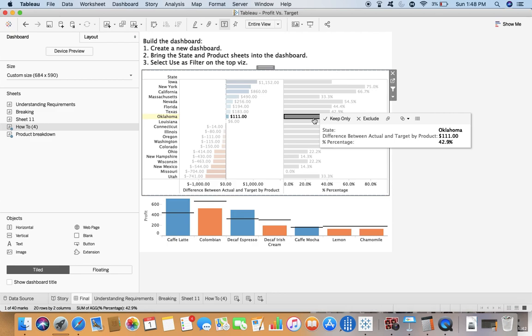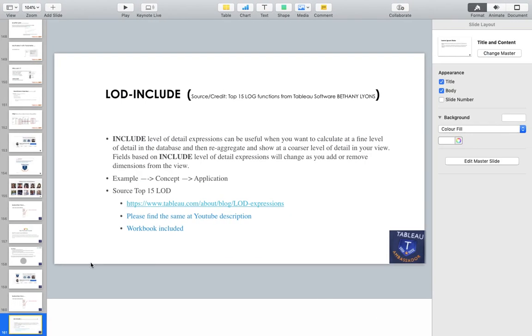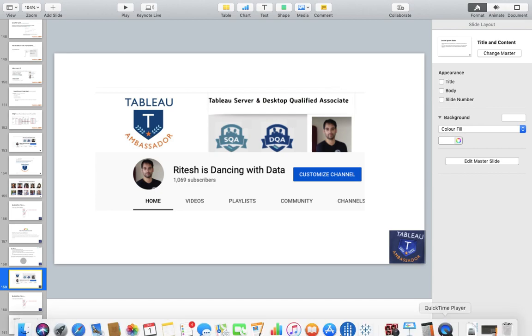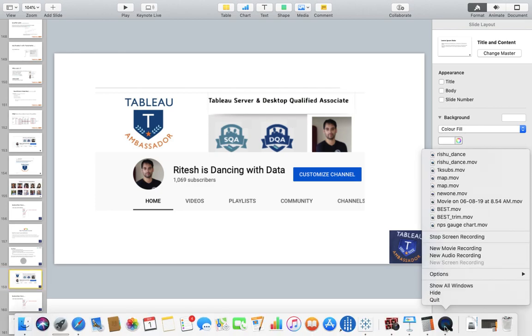This is Ritesh, thanks for watching this particular video. If my videos are making sense to you, do subscribe to my channel because Ritesh is Dancing with Data and I hope you are dancing with data as well. See you, bye bye until next time.